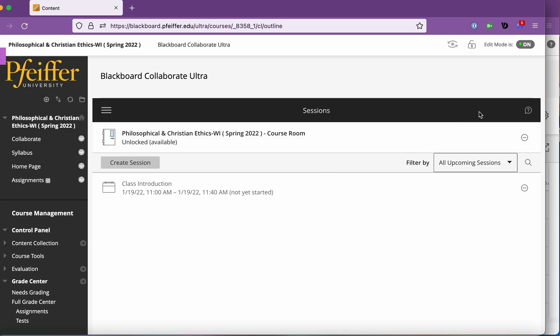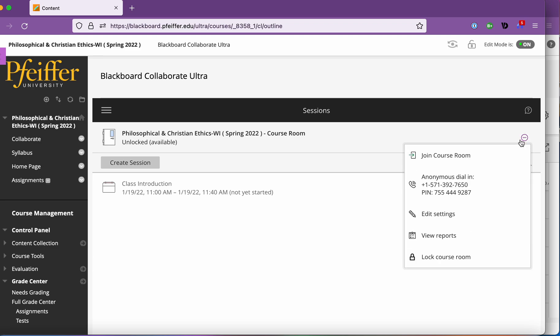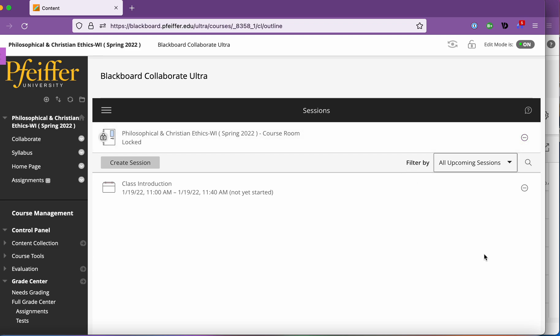So if you're not going to use it lock it because if you leave it open what will happen is when students go to log in to Collaborate they're going to see two rooms. They're going to see a particular class sessions room and they're going to see the course room. They're going to log into the wrong one and get confused and email you because understandably there's two rooms visible to them. So don't do that.